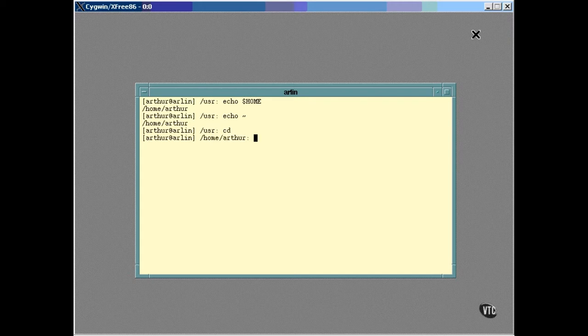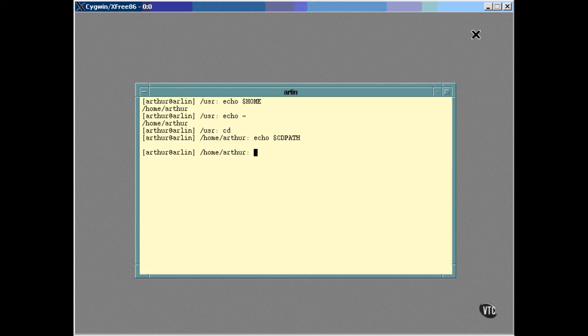There is another environment variable used by the cd command. I don't have mine set, but if I did, cd would use CDPATH as a search path. When you enter cd and name a directory, it's the default for cd to look for that directory inside the current directory. If you have CDPATH set to a list of one or more directory names separated by colons, cd will look for the directory in those locations.